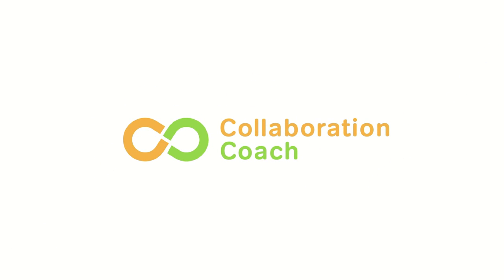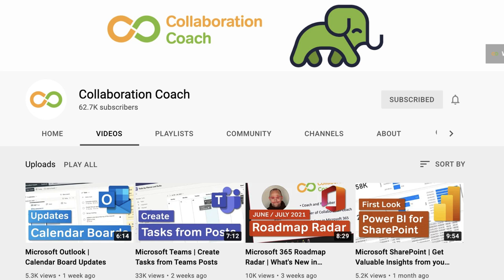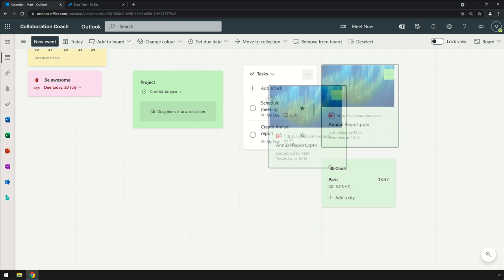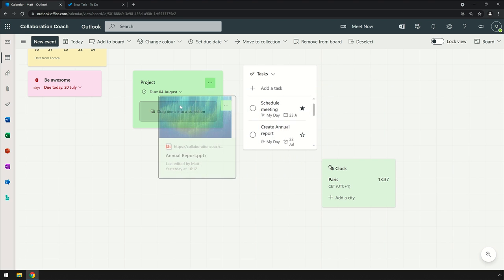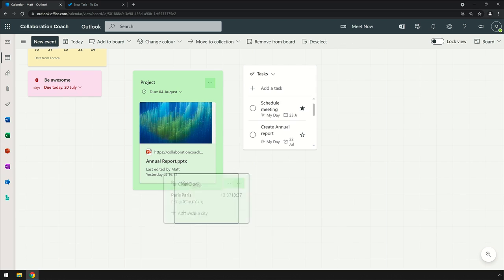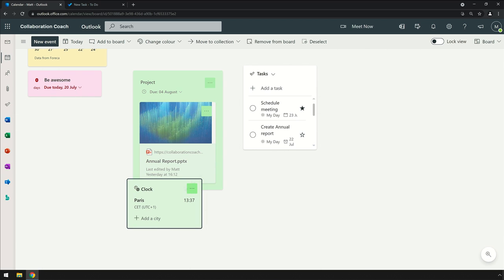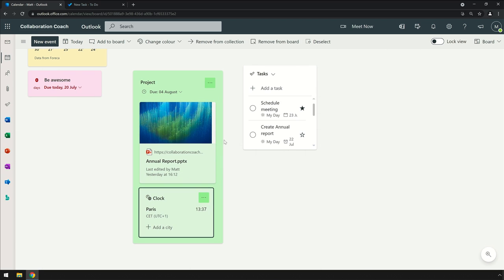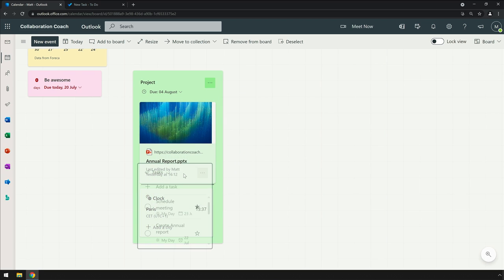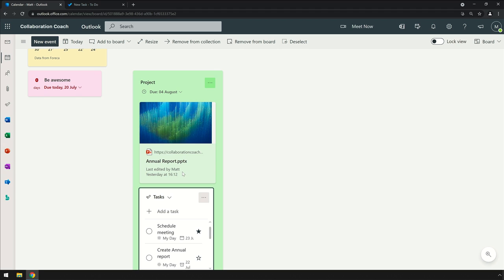Today's video is hosted by Matt from Collaboration Coach. I highly recommend checking out his channel if you want to dive into Microsoft - it is fantastic content there and he has a really great manner in explaining everything. So do check out both Collaboration Coach and Keep Productive if you're new here. Without further ado, a guide to getting started with Outlook Boards.